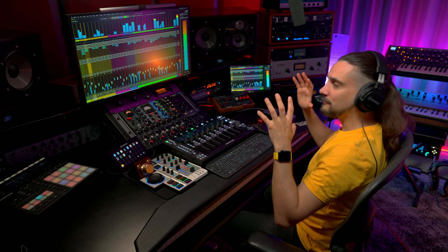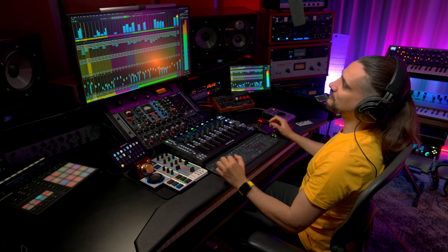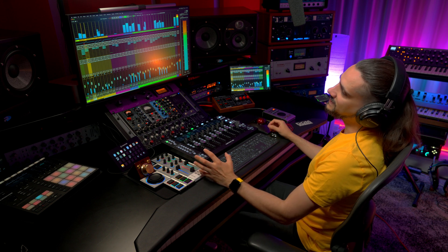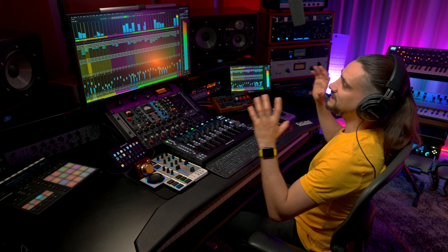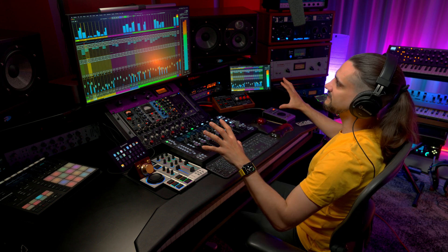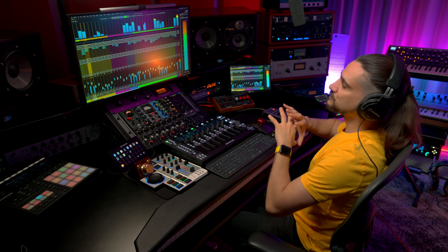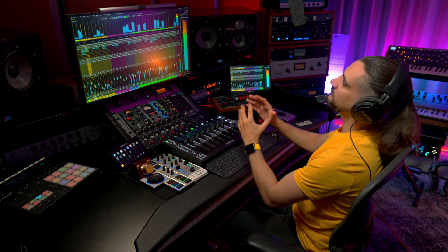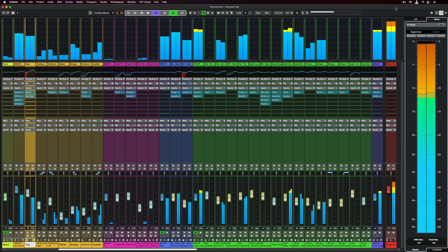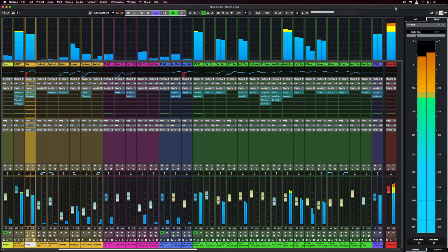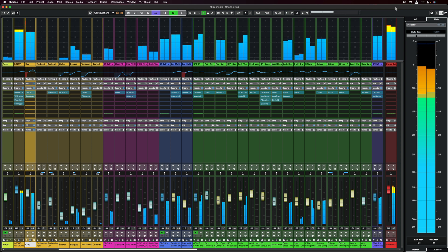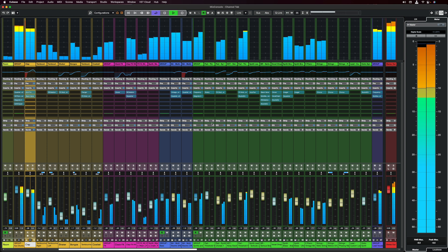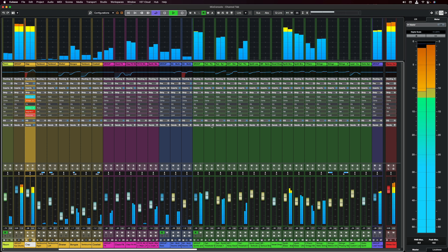The first thing that you will notice when you first open the mix console in Cubase 13 is that it got a complete redesign. It looks more fresh, it looks more clean, the sections are more defined but at the same time we have consistency between all the different sections.